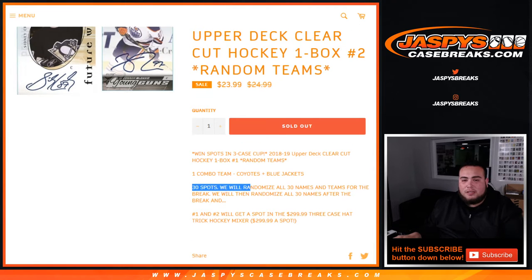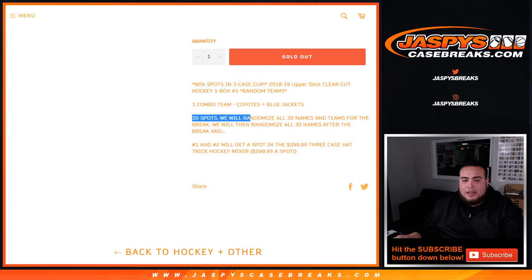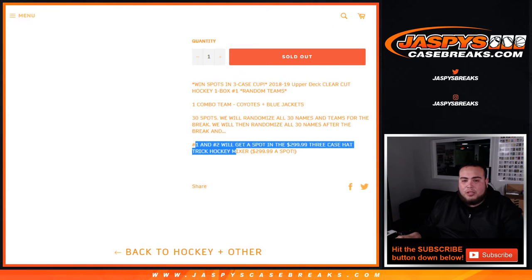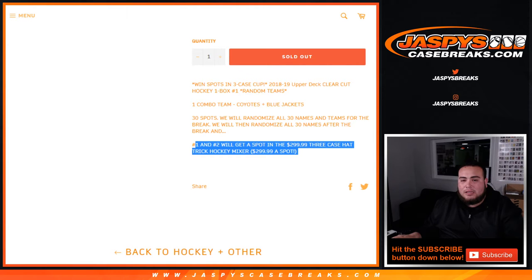Of course if your team hits, that is yours. And then at the end of the break we're going to randomize the list of 30 customer names and the top two, number one and two in the randomizer, will win a $300 spot each in the 3-Case Hattrick Hockey Mixer.